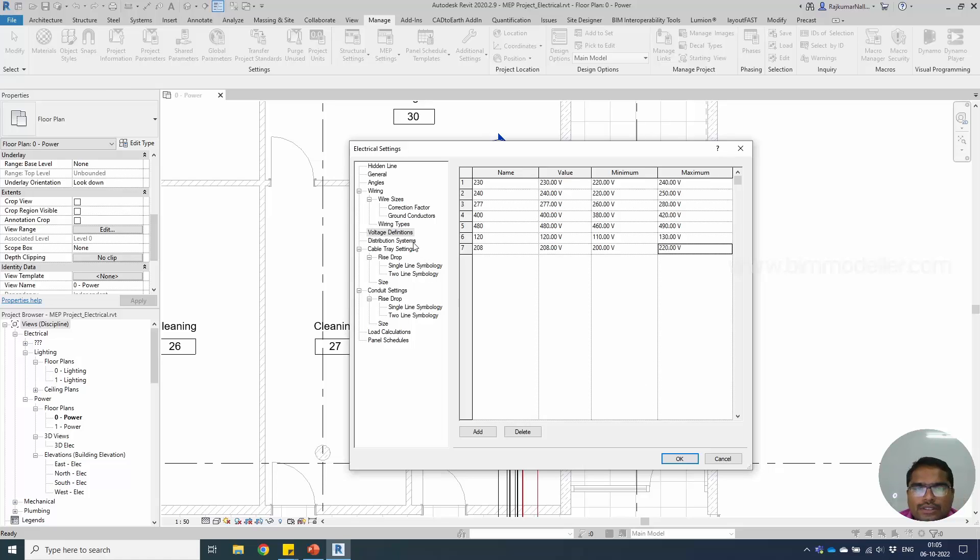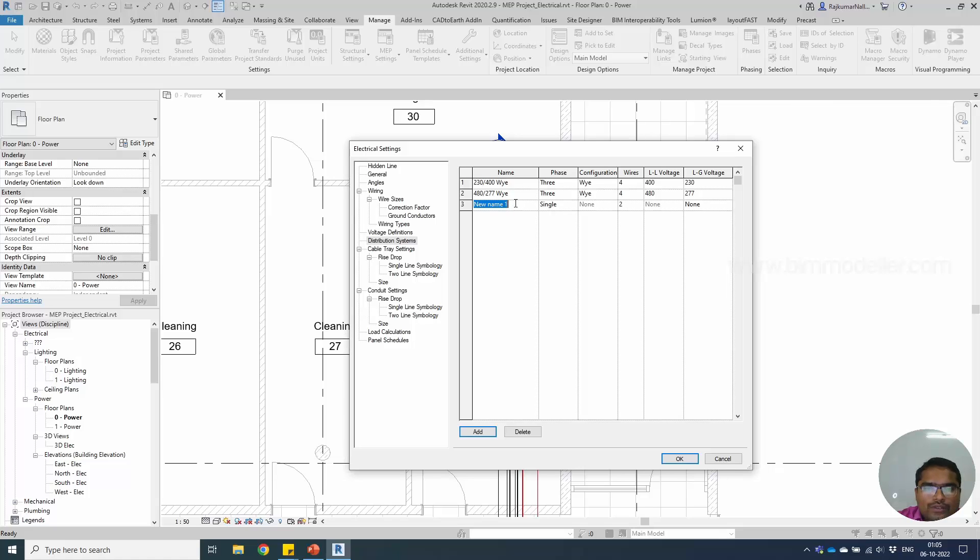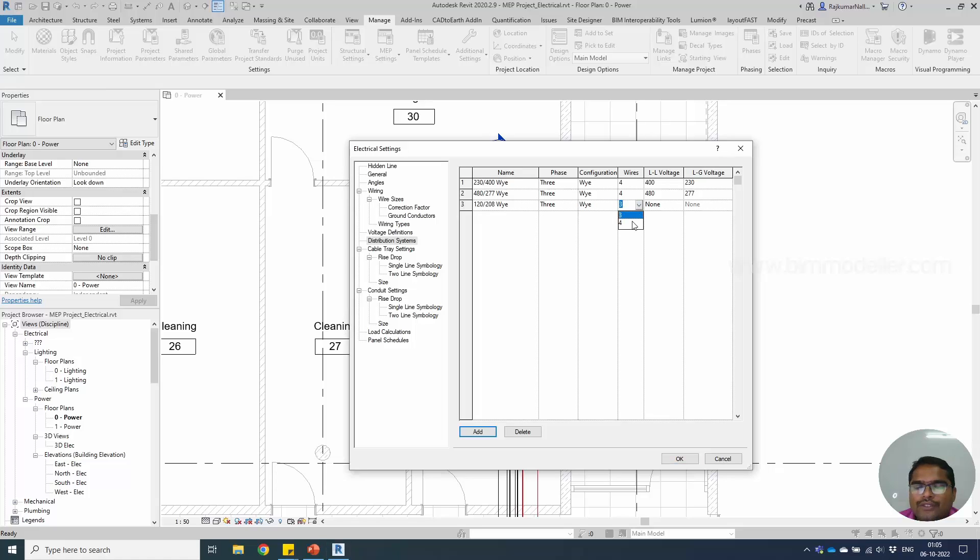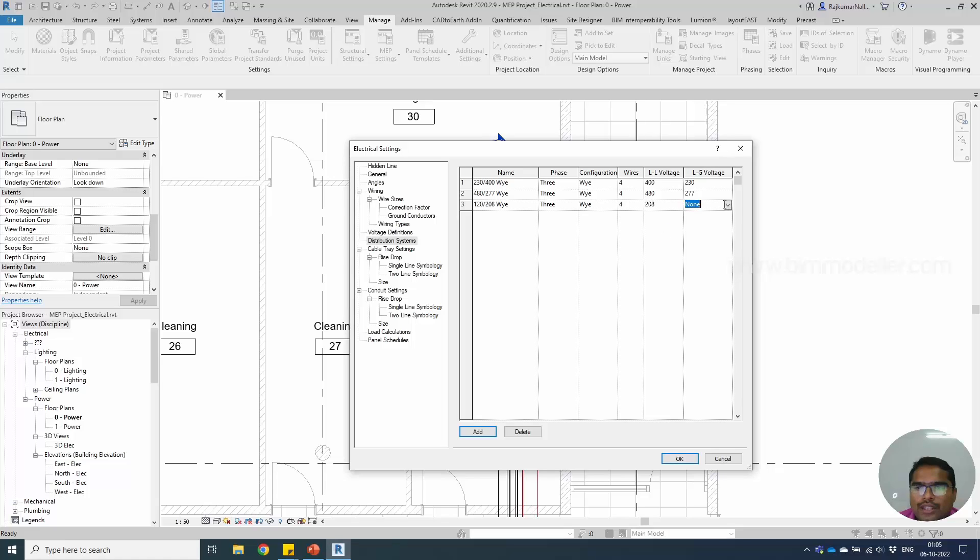Once the voltage is defined, you will be able to create a new distribution system, say 120 or 120 divided by, just a name that defines what it is. It's going to be three phase and it's going to be Y connections, will have three phase three lines and four wires for the neutral. The line to line voltage will be 208. The line to ground value will be 120.